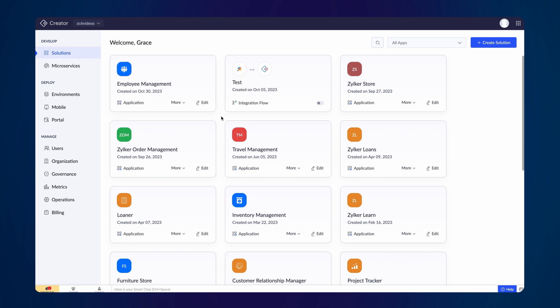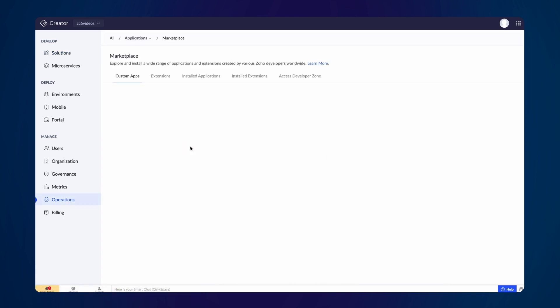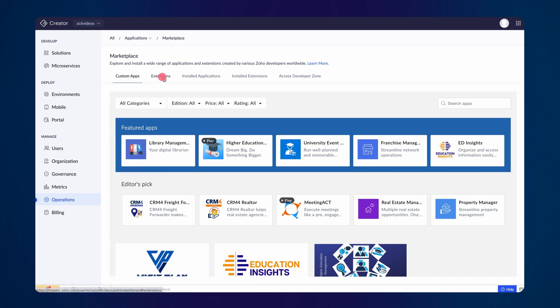From the Admin's dashboard, navigate to Operations under the Manage section. Select Marketplace and click on Extensions.